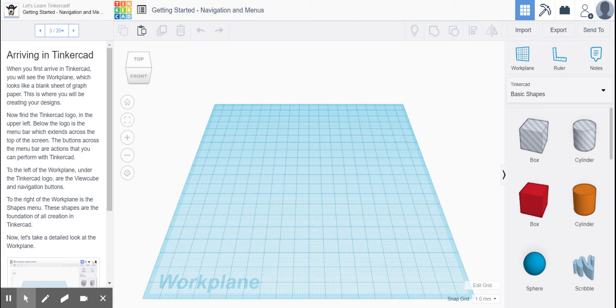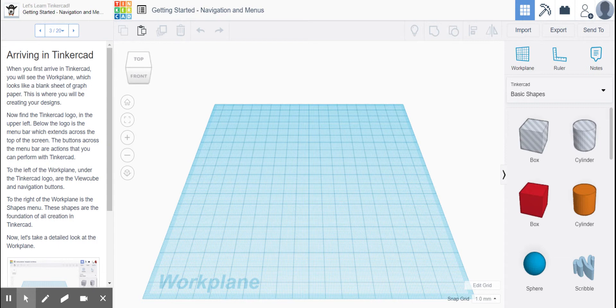Hey, this is Mrs. Clark, and I'm just here to walk you through these lessons in case you have not seen them already. This is lesson number one, Getting Started, Navigation and Menus.